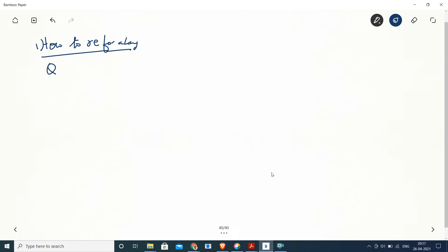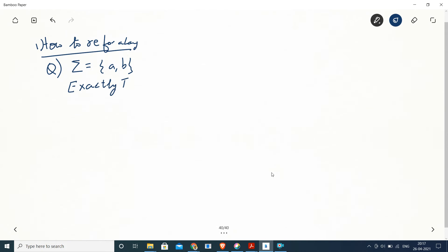Let's begin with a question which says the language is made of A's and B's, and we put a restriction on the number of A's — the number of A's is exactly two. That means only two A's can come, because we have put a restriction that the number of A's is exactly two.